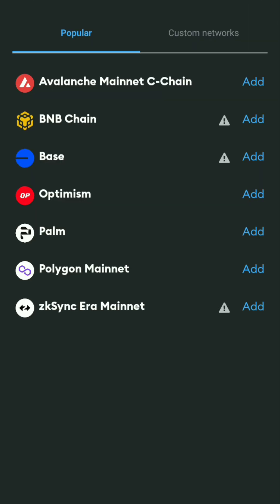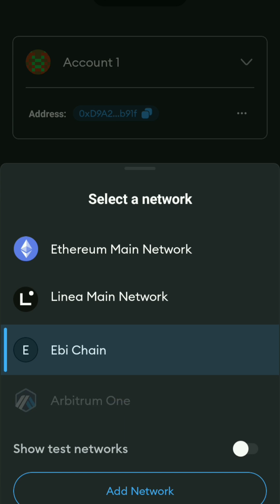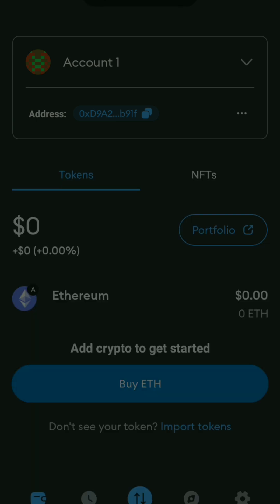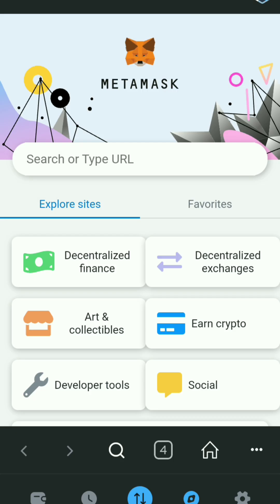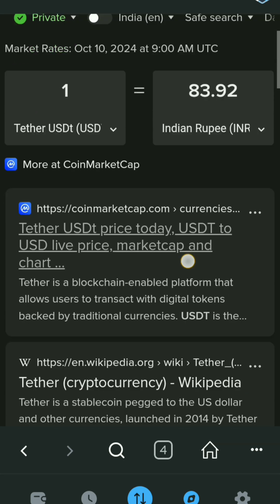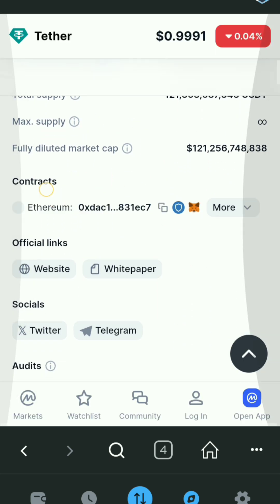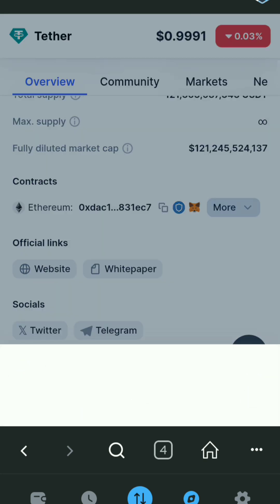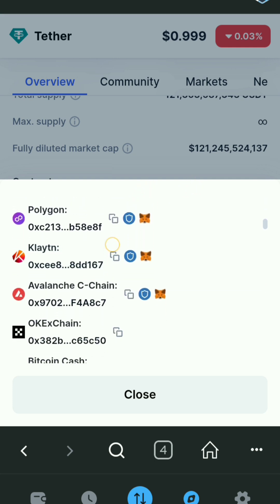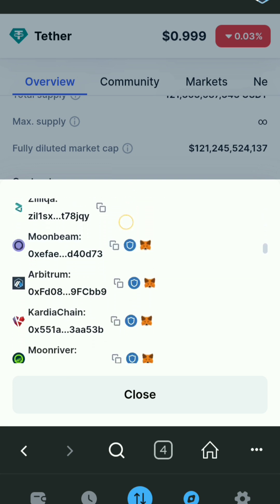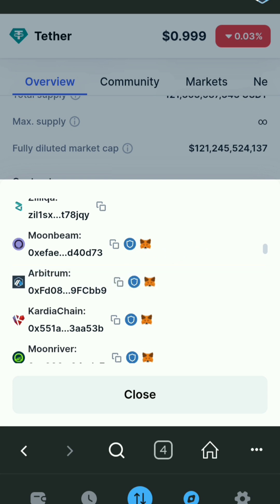If your USDT is still not showing up, it means you need to import your USDT to your Metamask wallet. For that you will require the contract address of USDT. Click again on discover and open a new tab, then search USDT. You will see the CoinMarketCap website — click on that link and scroll down. Here you will get the contract address of USDT for different networks. Click on more and search your network. Since I chose Arbitrum, I will search for Arbitrum and find the USDT contract address.